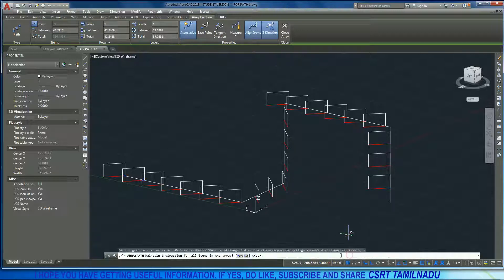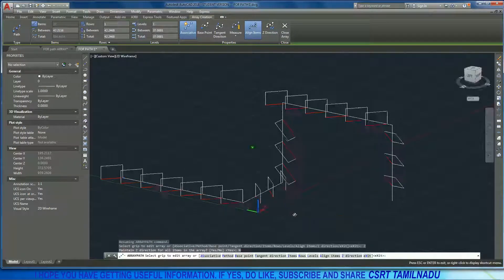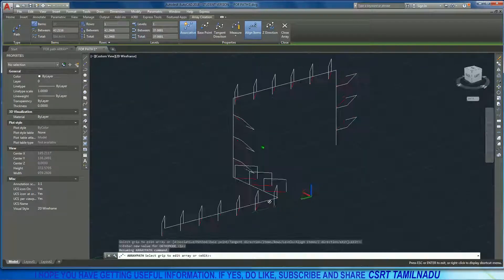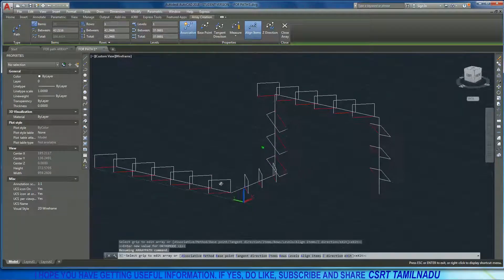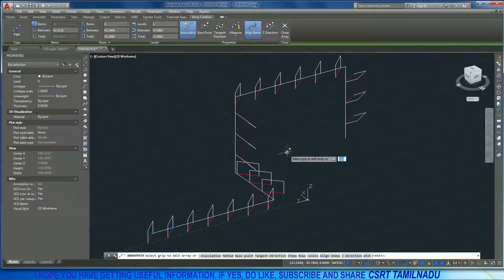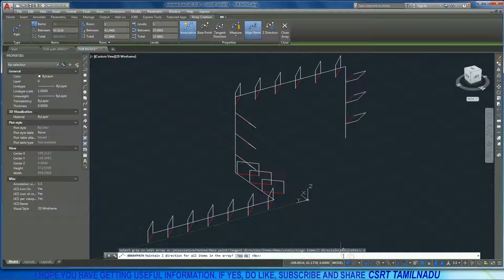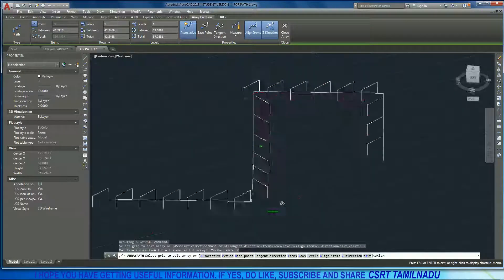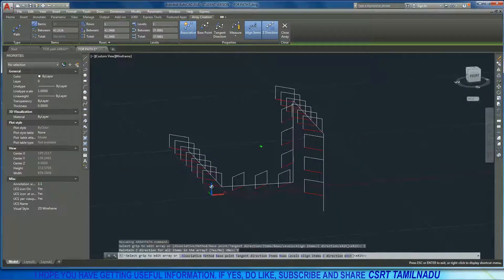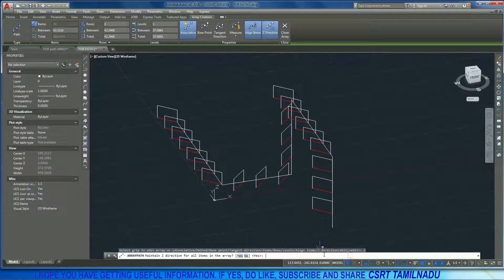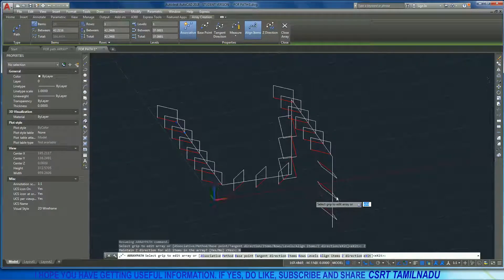If we read the Z direction, then XY is equal to the same direction. Z direction is equal to the same direction and XY direction. If we want to define the Z direction, we will have a series: X, Y, Z. We will change the Z direction in the series order.